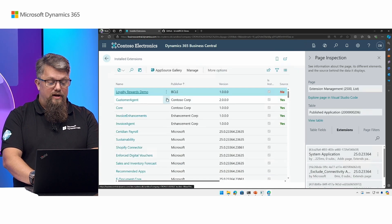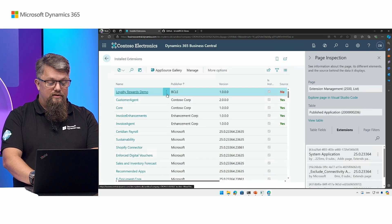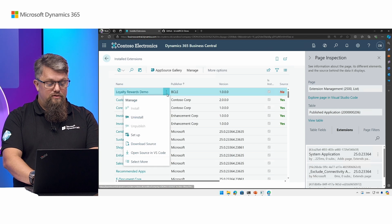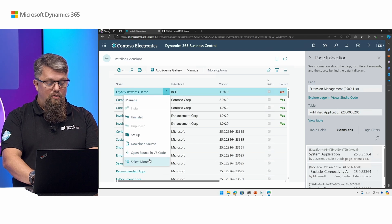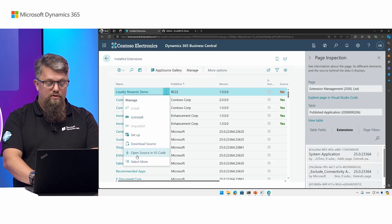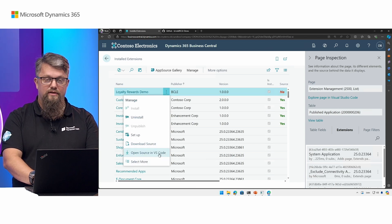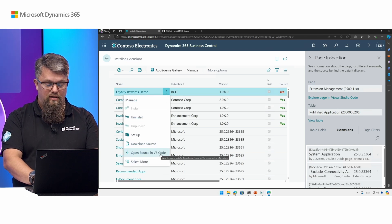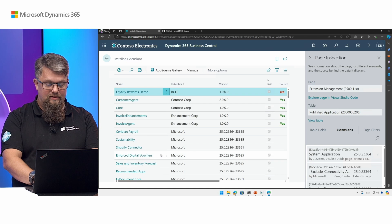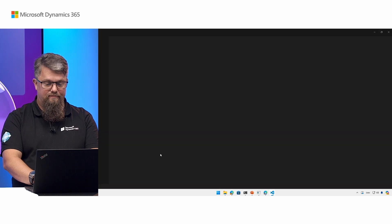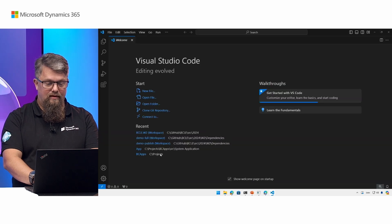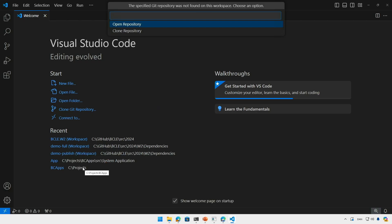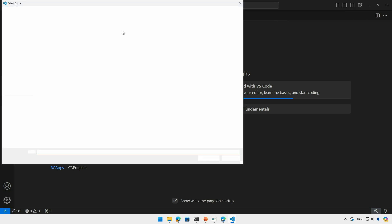And with this new action on the extension management page you can now also open the source in VS Code. So I'm going to click that. Let's see what happens. So the first thing that VS Code is going to ask me is whether I want to open an existing repository. I want to clone it. Since I haven't done this before on my machine I'm going to clone it.